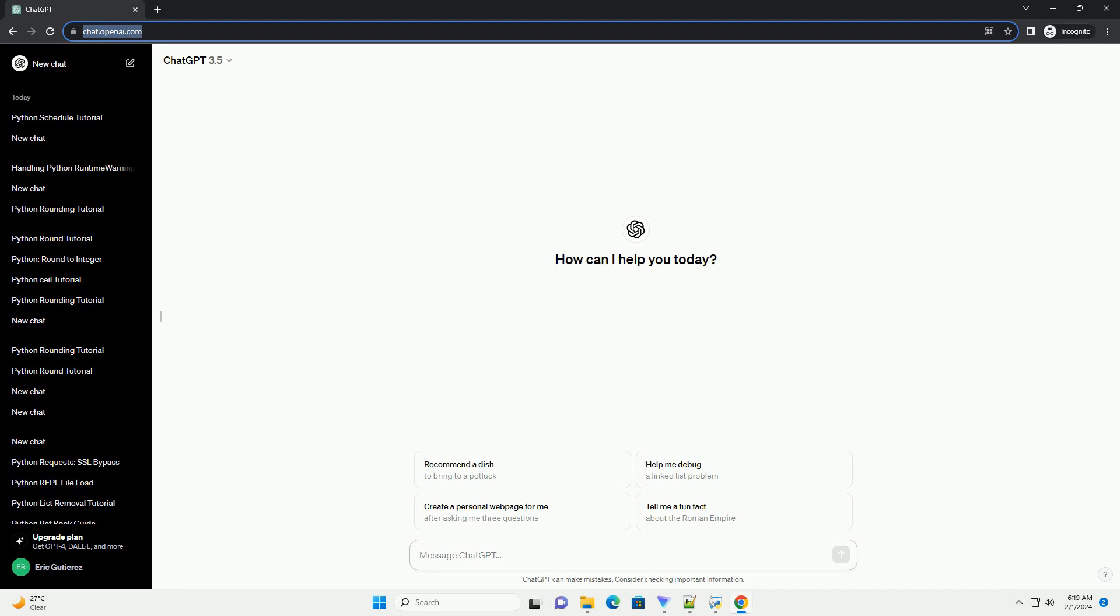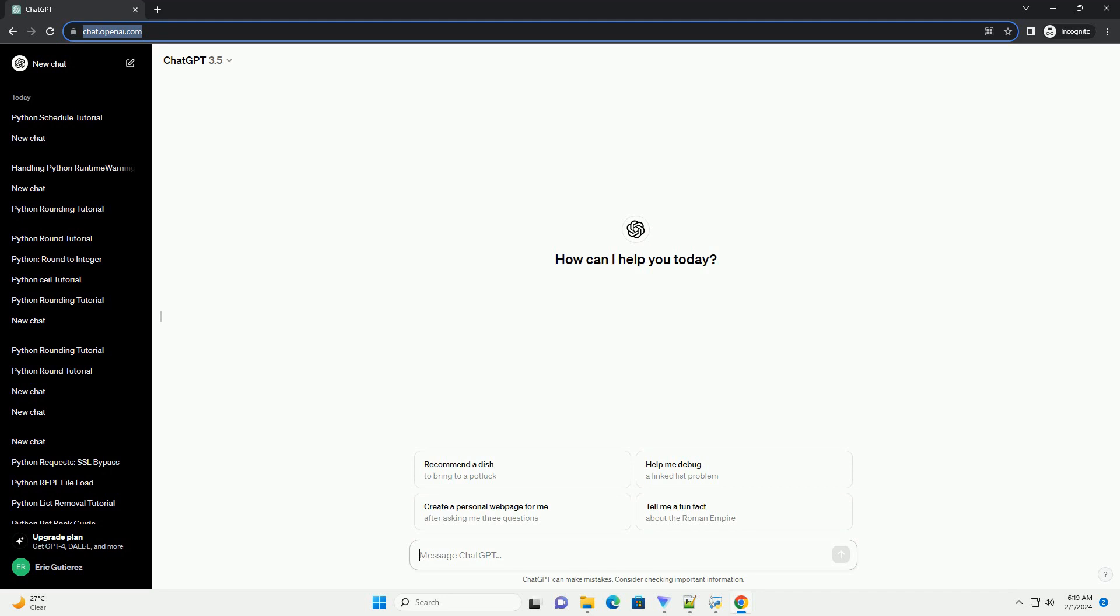Title: Automating Job Searches with Python Selenium, a Step-by-Step Tutorial.